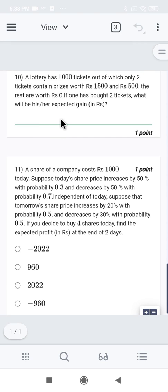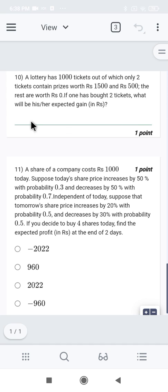The 10th question: A lottery has 100,000 tickets, out of which two tickets contain prizes worth certain amounts and the rest are worth zero. If one has bought two tickets, what will be the expected gain in rupees?